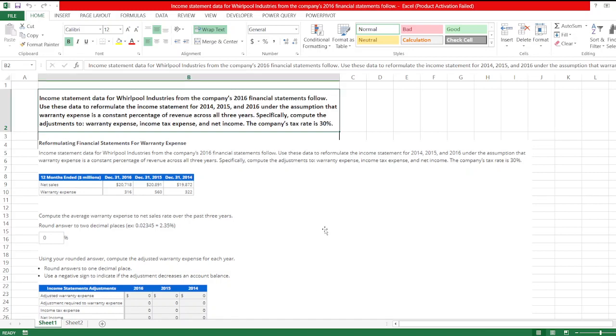Income statement data for Whirlpool Industries from the company's 2016 financial statements follow. Use this data to reformulate the income statement for 2014, 2015, and 2016 under the assumption that warranty expense is a constant percentage of revenue across all three years.